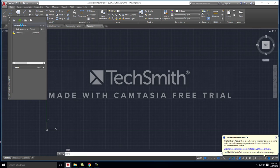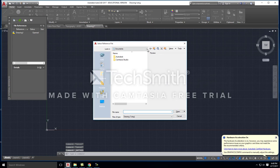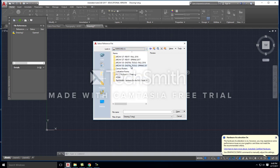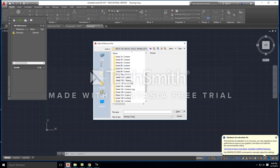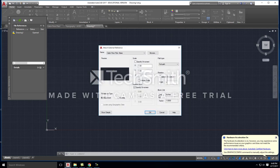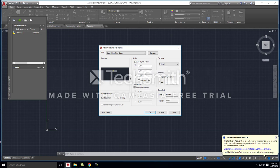Today we're going to click on 'Attach DWG' and find the floor plan file — the cabin floor plan base. Hit open and you get a menu called 'Attach External Reference' asking how you want to do that. For scale, I'm not going to check anything because I want it to come in at full scale. If I checked that box, it would allow me to adjust the scale as I brought it in, which is useful when bringing in a civil file where units may differ.